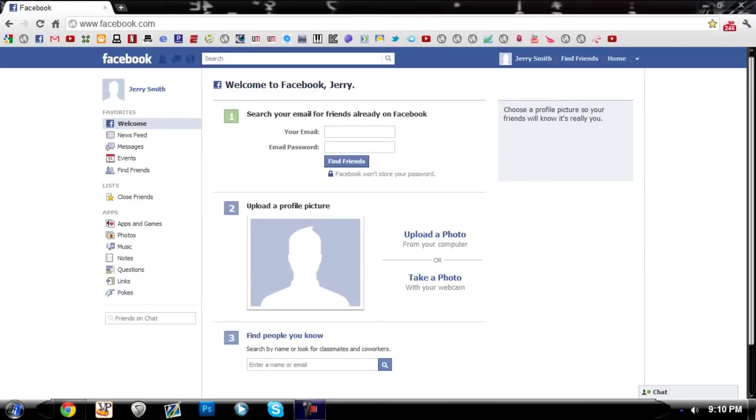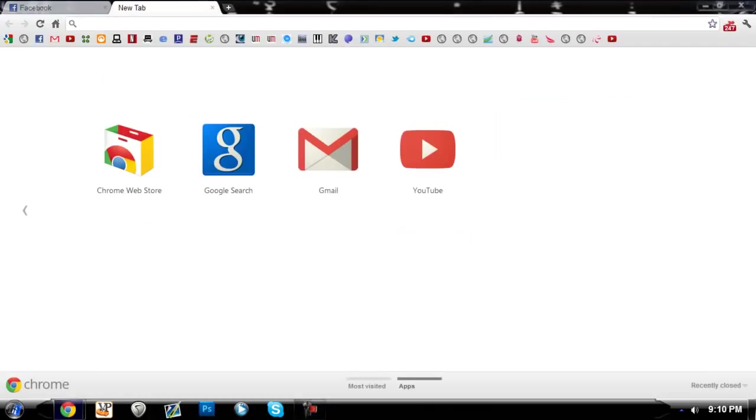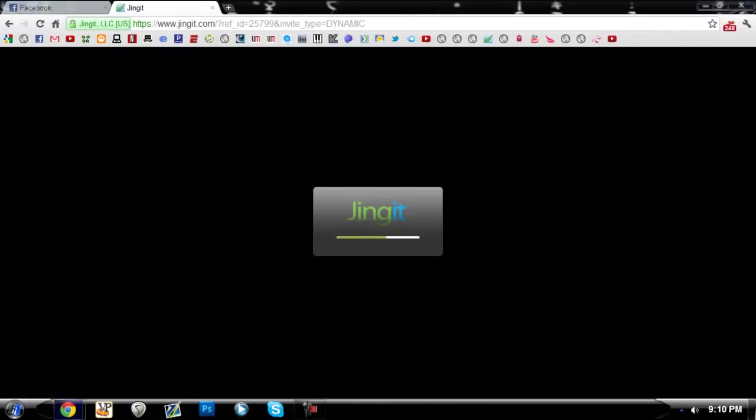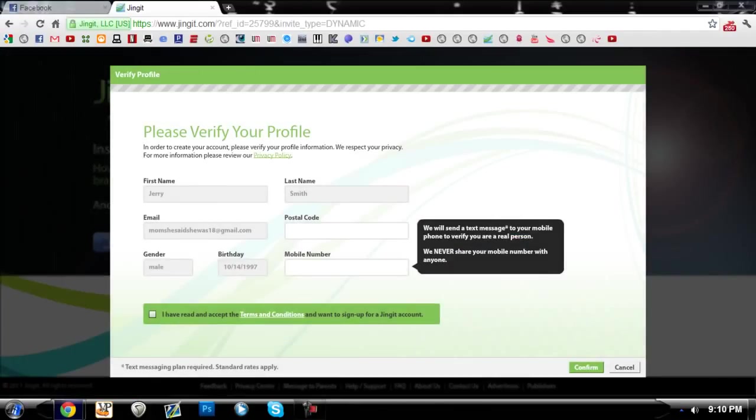This tutorial is going to be how to verify accounts with text message verifications without actually having to use your number. I made a fake Facebook account here and I'm going to use this website called Jingit. If you're interested, it's a website to make money and I will put a link in the description.